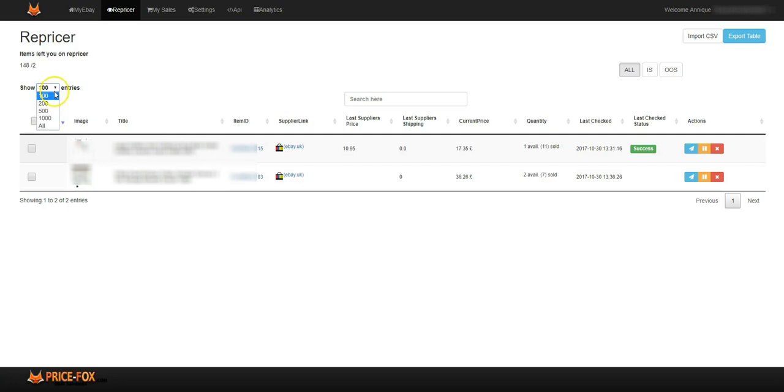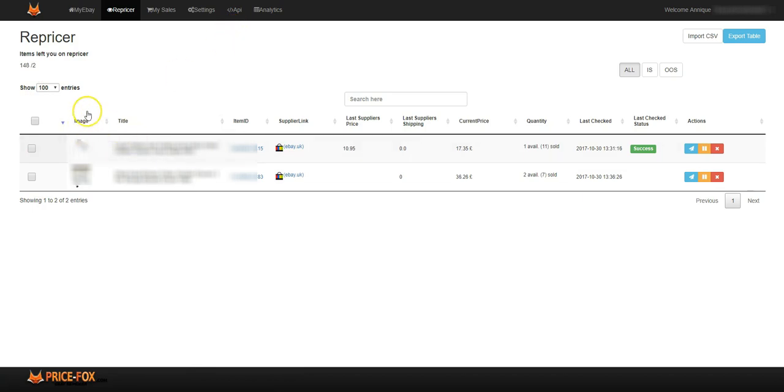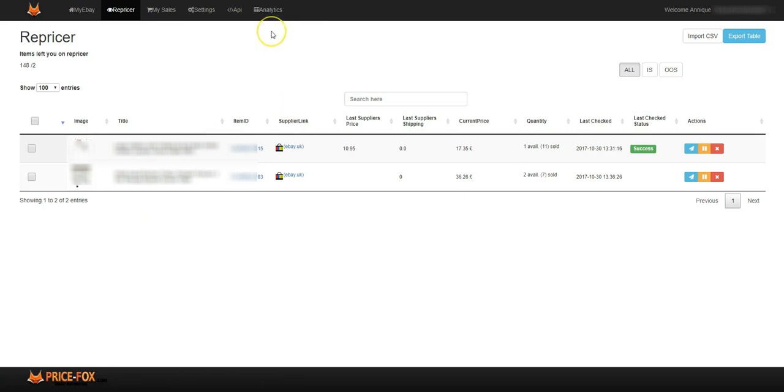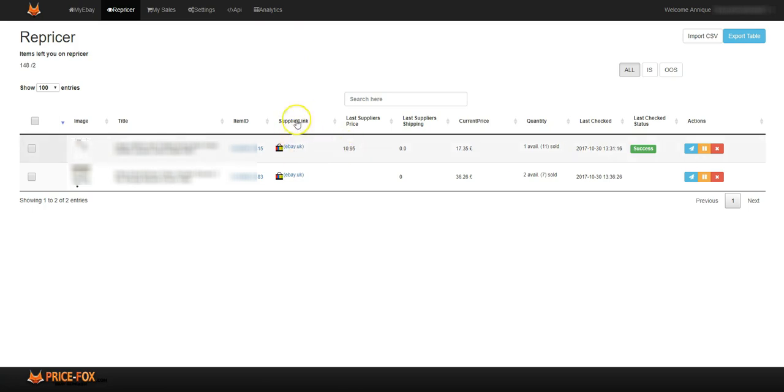Over here you've got the image of the items that's listed on your repricer, the title, the item ID, the supplier's links. If you click on it, it goes to the supplier's link itself. The last supplier's price or the price that the supplier has on their supplier link is the last one before it was updated. The supplier shipping - if your supplier charges you're able to see it right there.